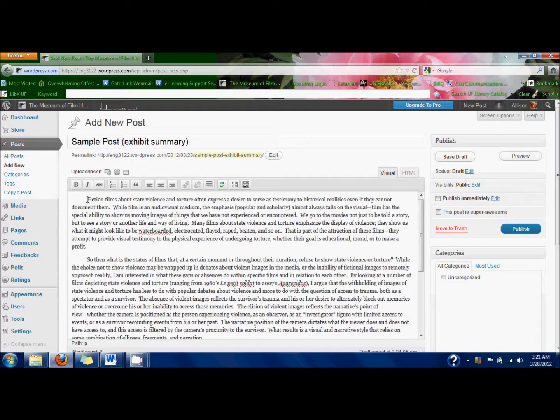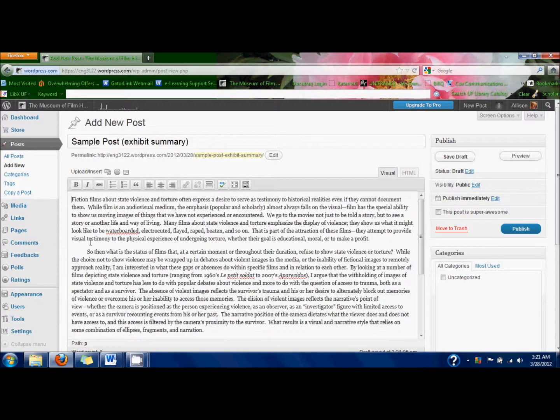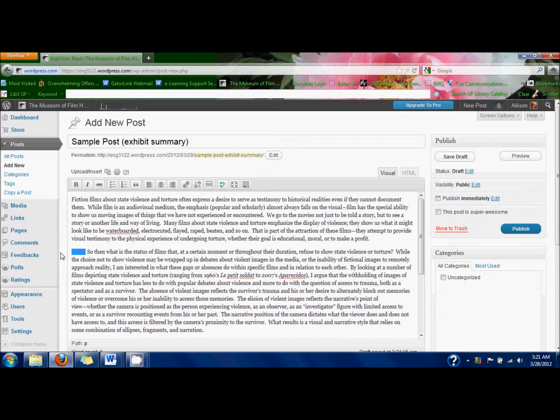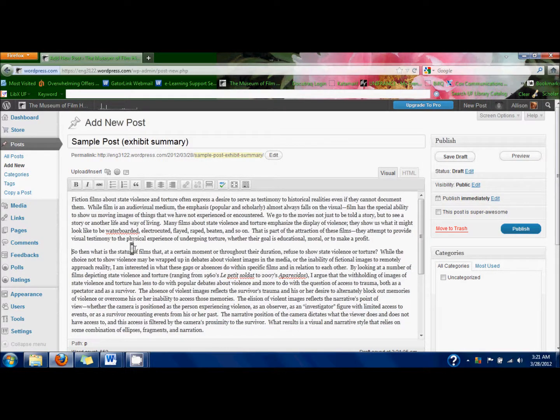It's pasted and I'm going to take the tabs out because I think it just looks better without them when you're reading text on the web.